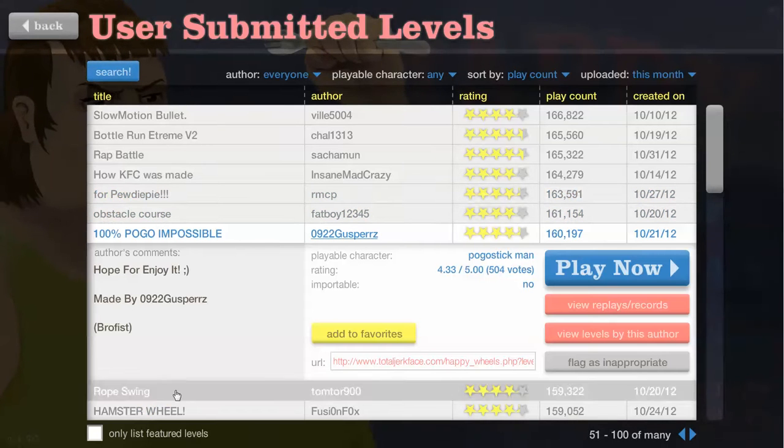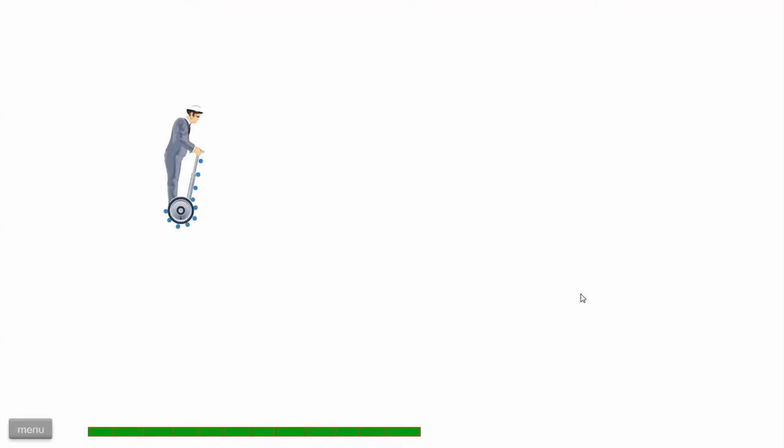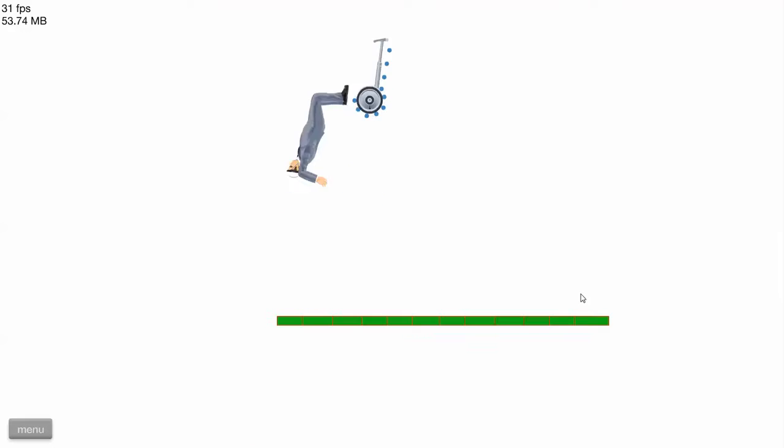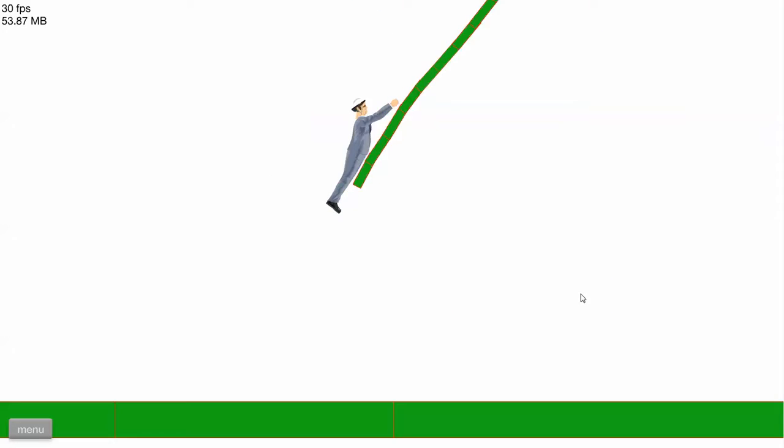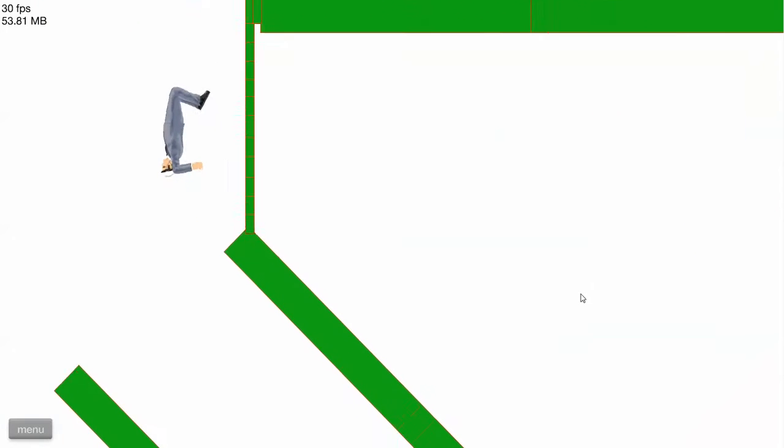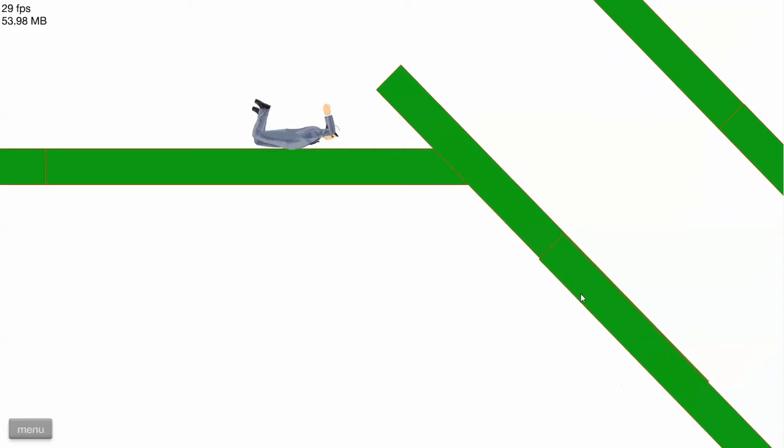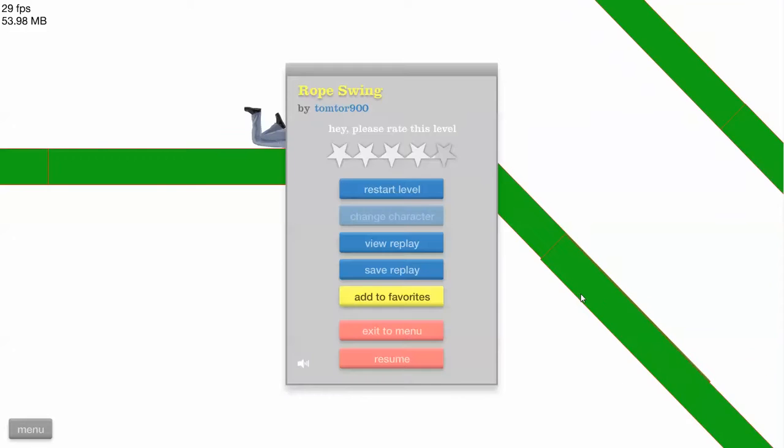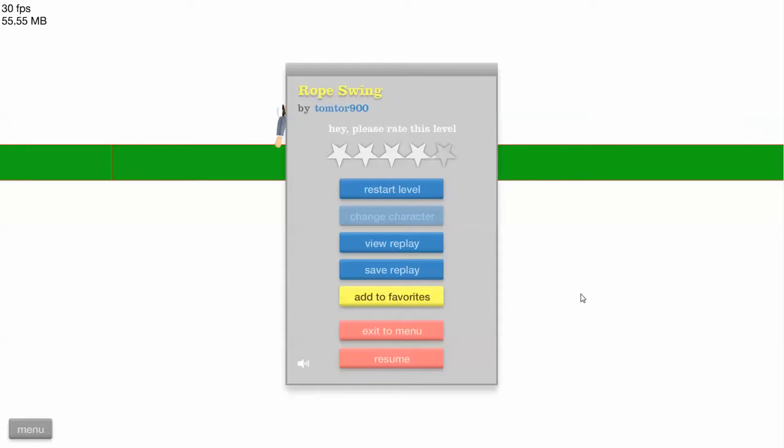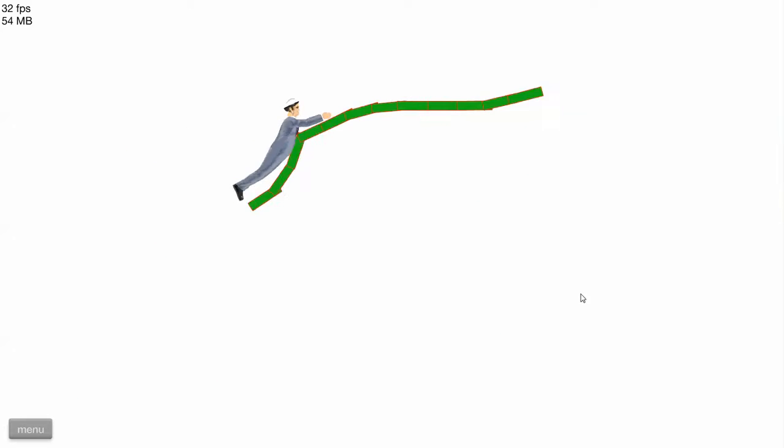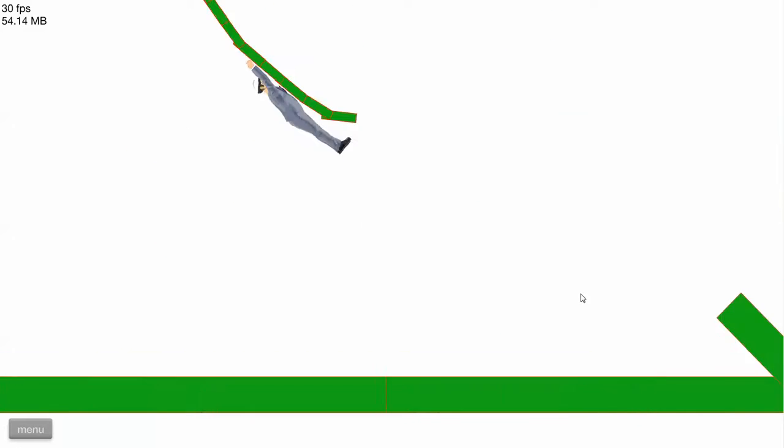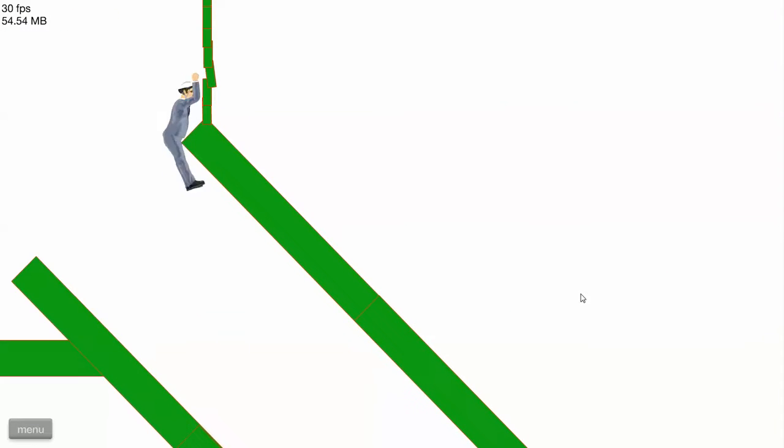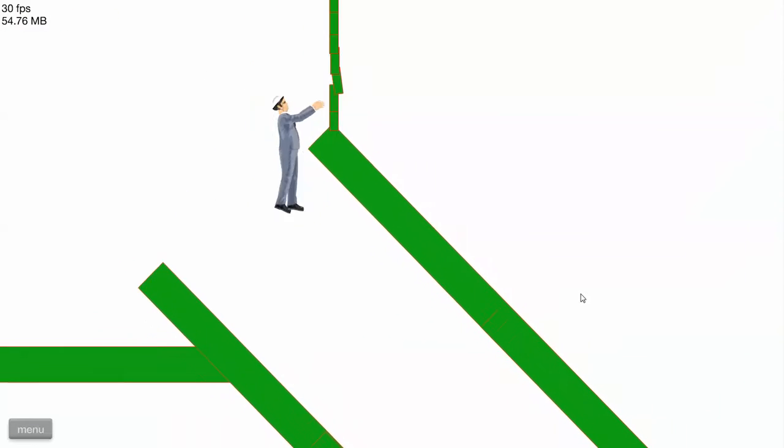Ropes won't. See this. Oh no. Oh shit. Do you know what this level needs? Some spikes.